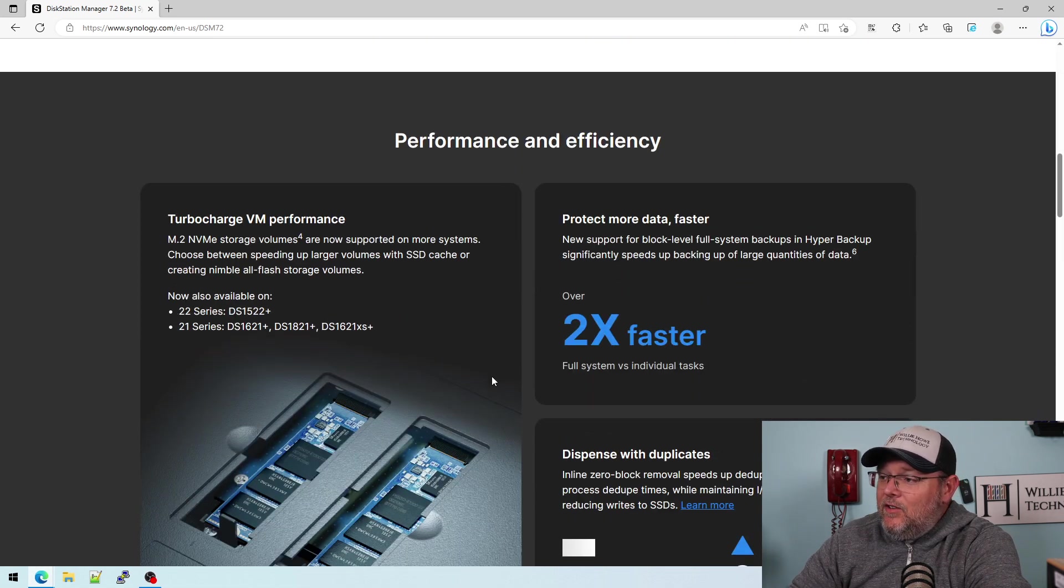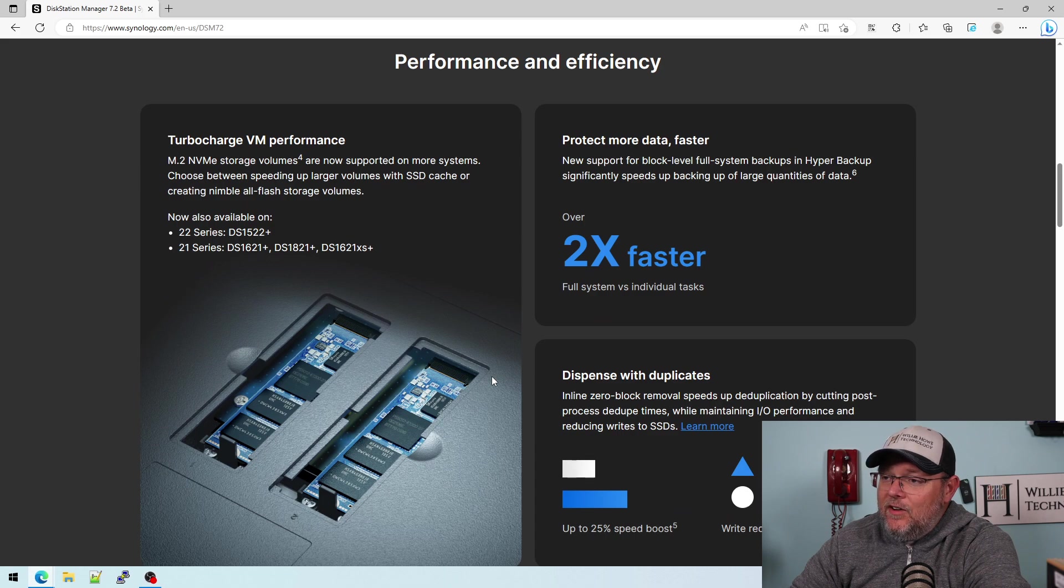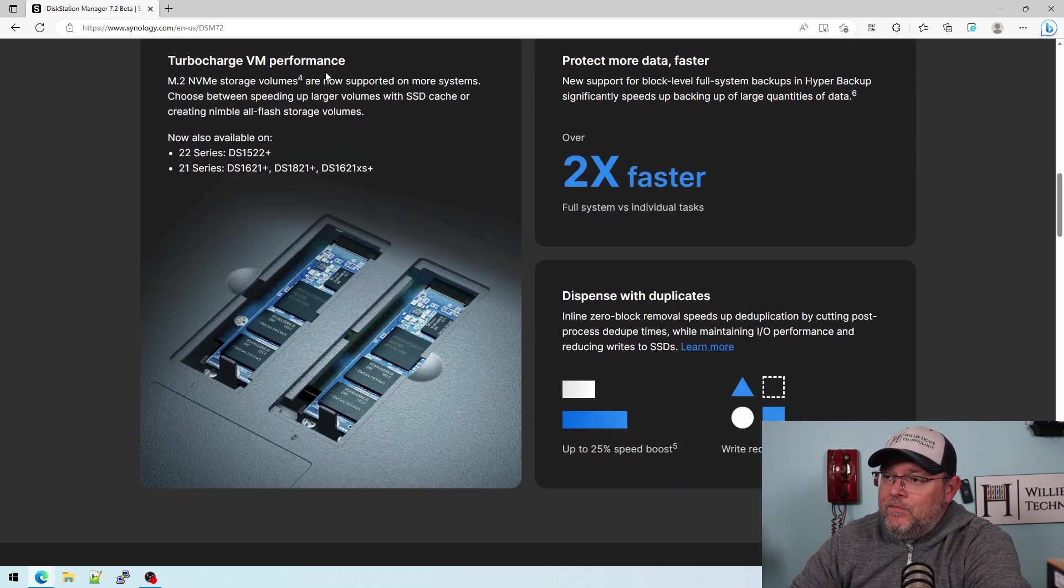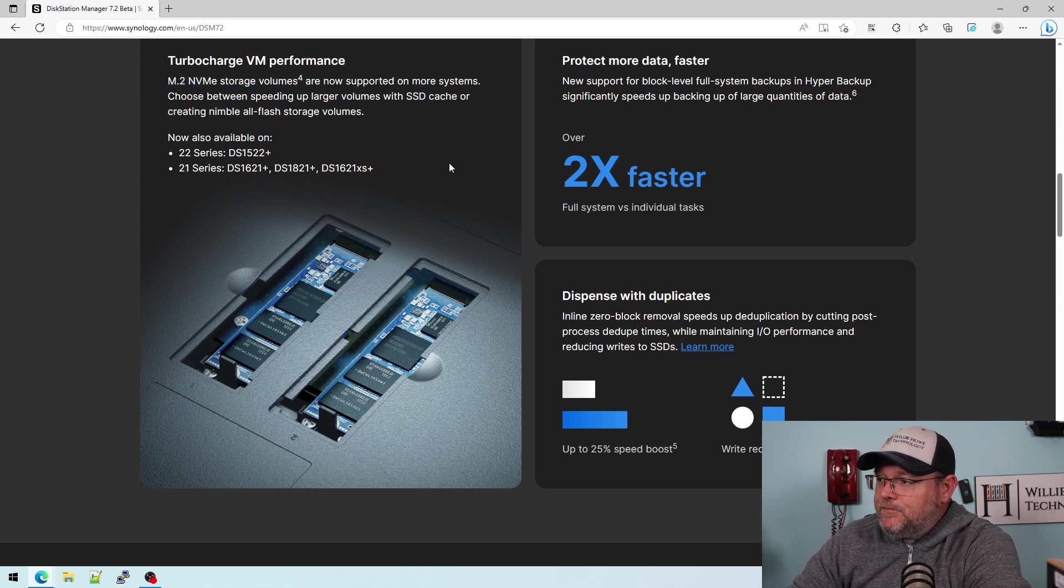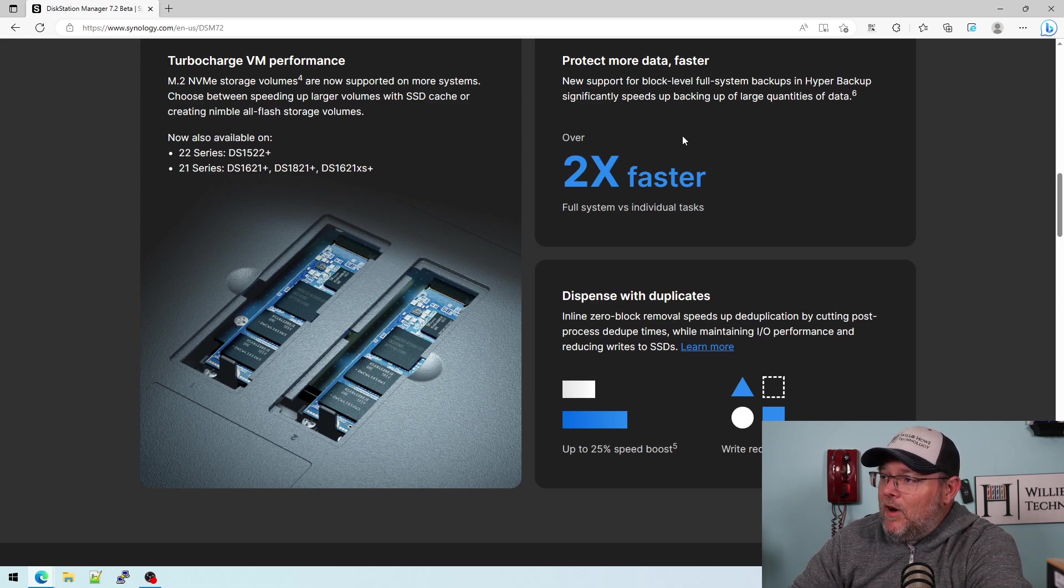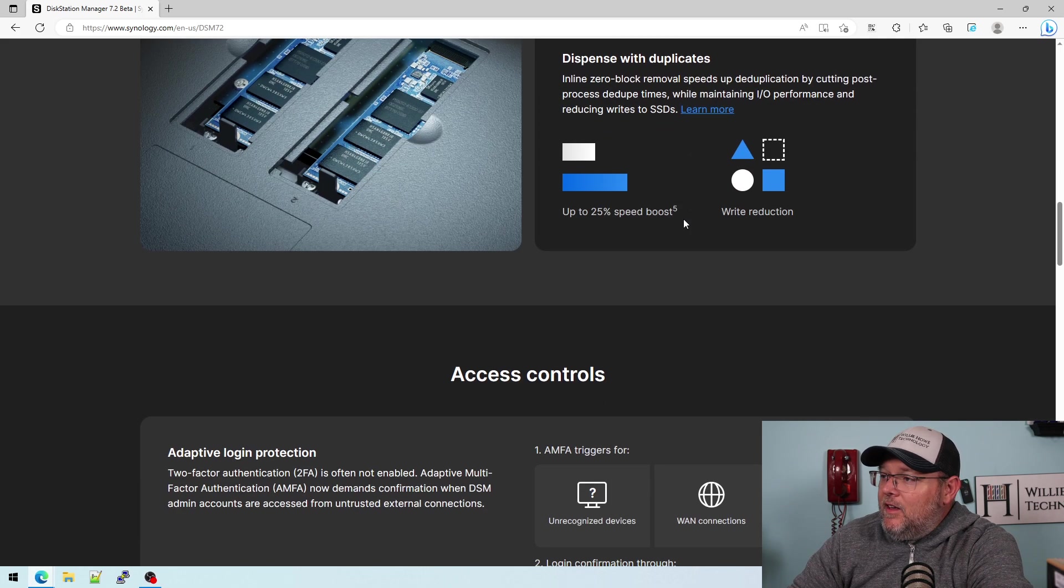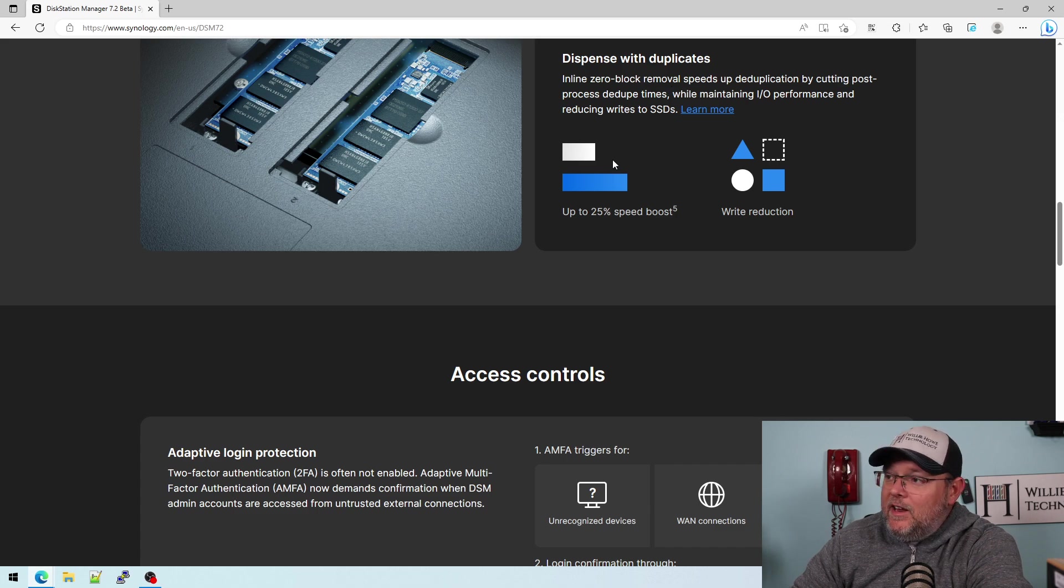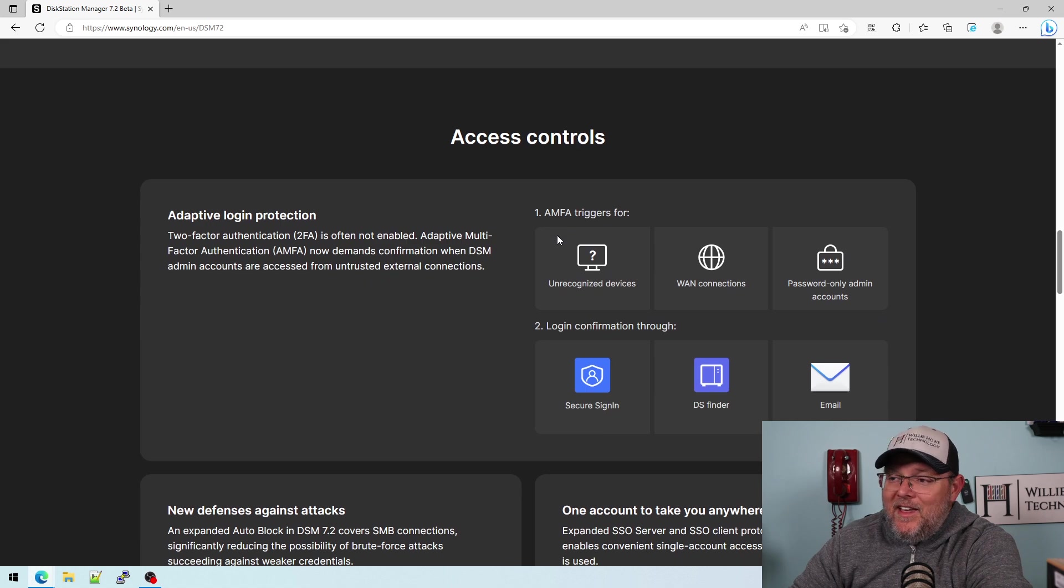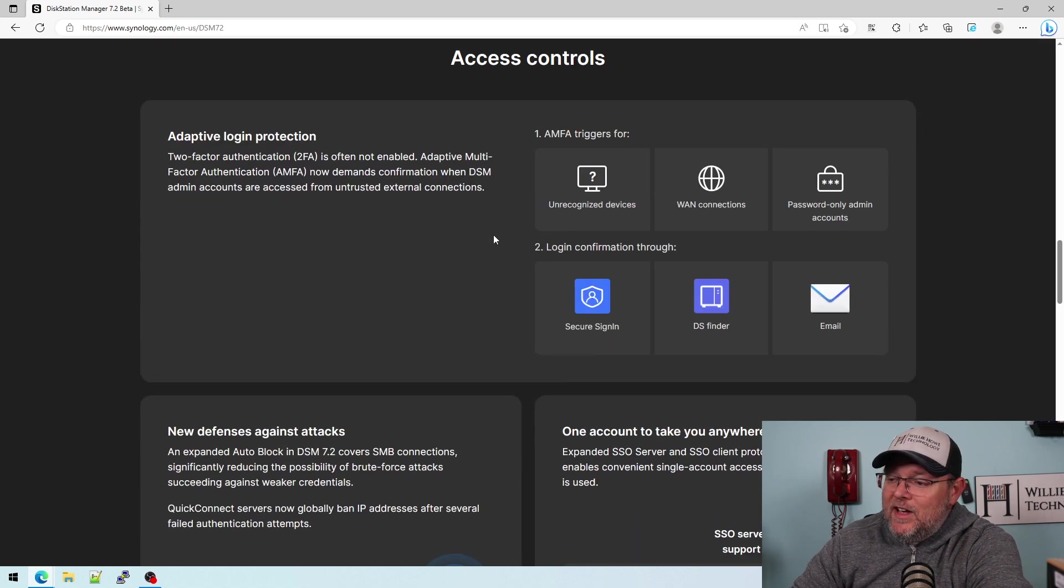And then you can take a look and see some of the other things that they've done as far as performance goes. So NVMe storage volumes are now supported. Block level full system backups for hyper backup twice as fast. And then new inline zero block removal for deduplicating your data. Just the amount of things that are new, you've got to check it out.